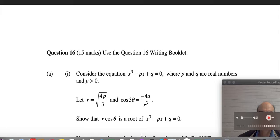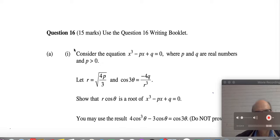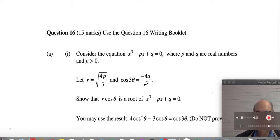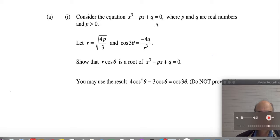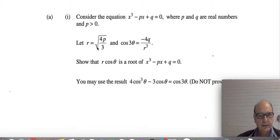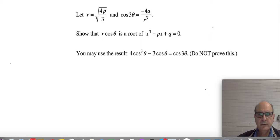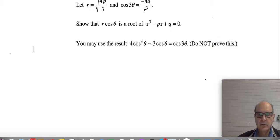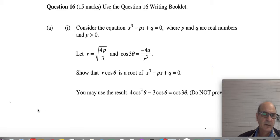Today we are looking at question 16 of Mathematics Extension 2, 2019 paper, part (a)(i). Consider the equation x³ - px + q = 0, where p and q are real numbers and p > 0. Let r = √(4p/3) and cos(3θ) = -4q/r³. Show that r·cos(θ) is a root of that equation. You may use the identity 4cos³θ - 3cosθ = cos(3θ).